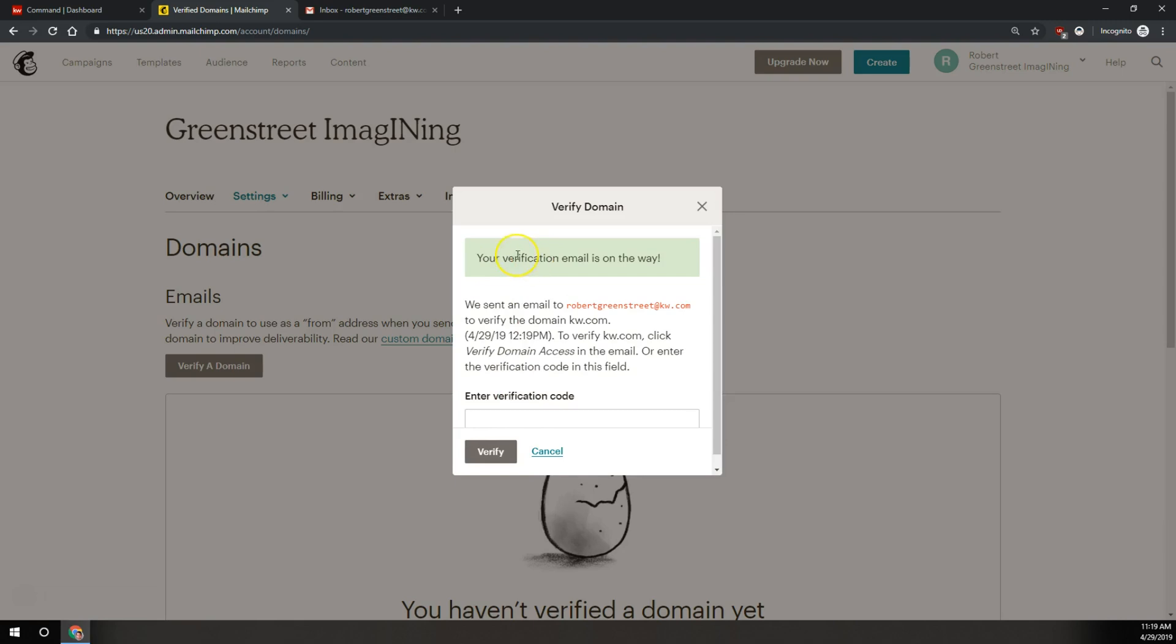And then after you click send verification email, it's going to send that message over to your KW email. It says that you have an hour to verify that.